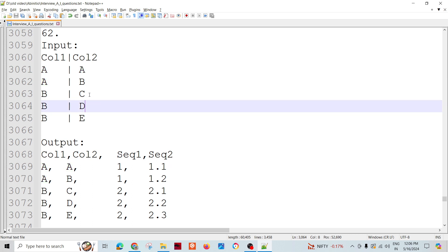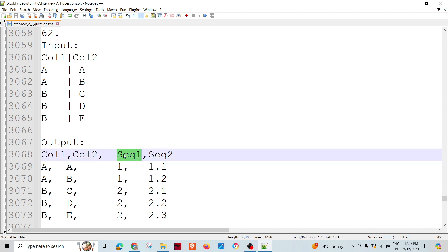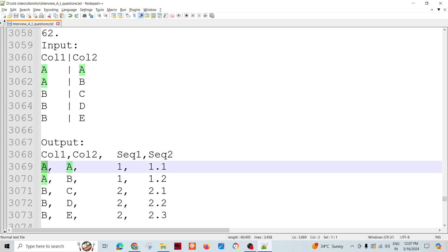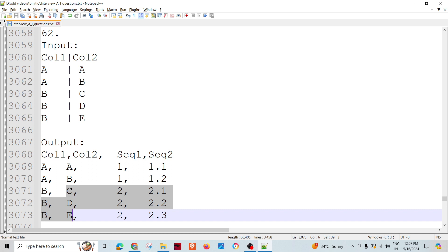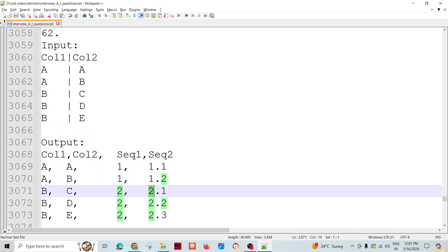Sequence two signifies the occurrence of the second column's values. For the first group, we assign sequence number one. Within that group, the column two values A and B are labeled 1.1 and 1.2 respectively. Similarly, for group B, the second group, the column two values C, D, E are labeled 2.1, where the first part is the sequence of the group and the subsequence is within that group.